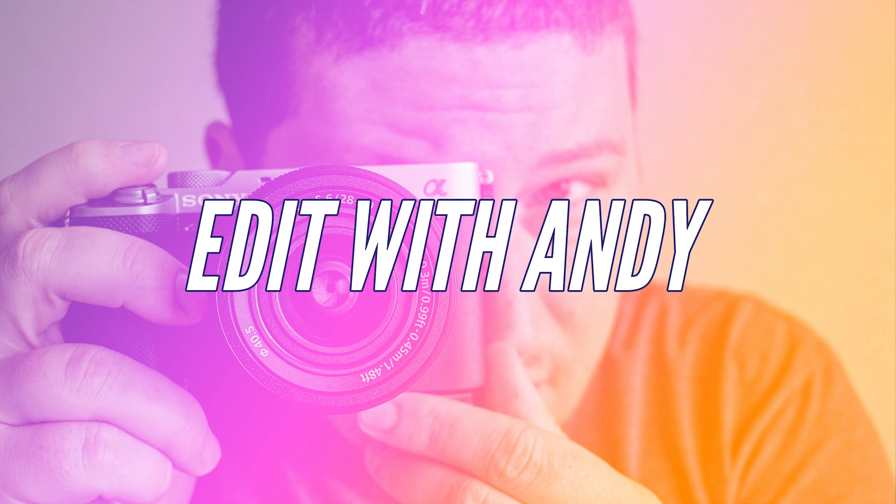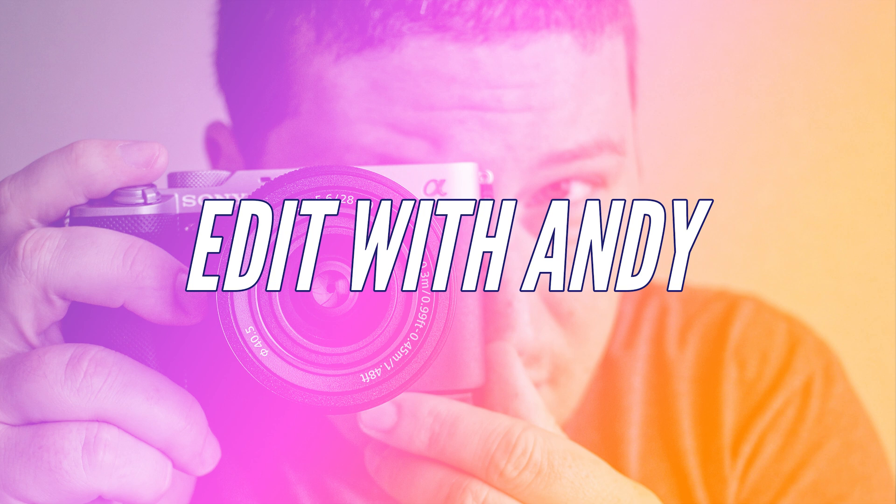If you liked this tutorial, be sure to give a like and subscribe for more tutorials. And if you have a question about DaVinci Resolve, be sure to leave it in the comments down below. Your question could be the next tutorial. This is Andy signing off for now. As always, we'll see you next time. Bye guys.